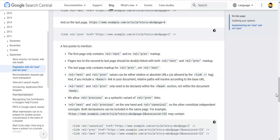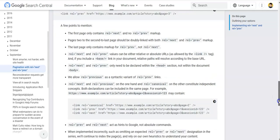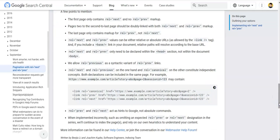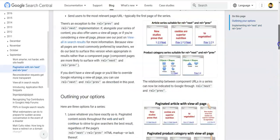Rel next and rel previous values can be either relative or absolute URLs. Remember, these only need to be declared within the head section, not within the document body. That's an important point to consider. If you look at the official guidelines, much of your problems will be fixed.